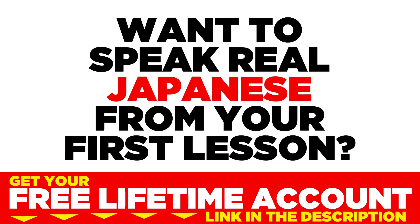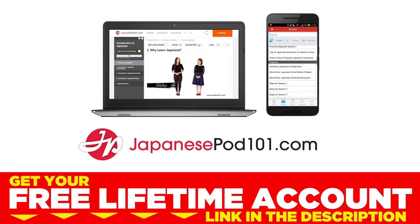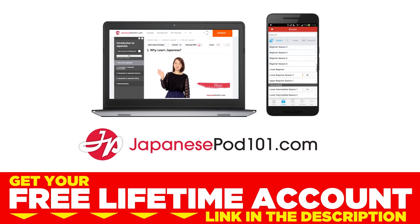Want to speak real Japanese from your first lesson? Sign up for your free lifetime account at japanesepod101.com.